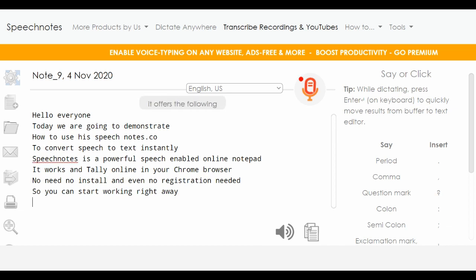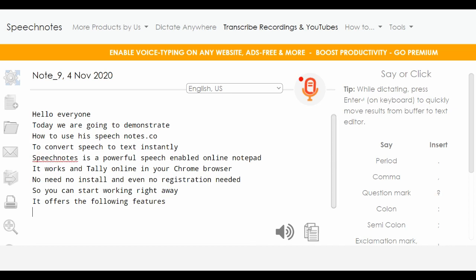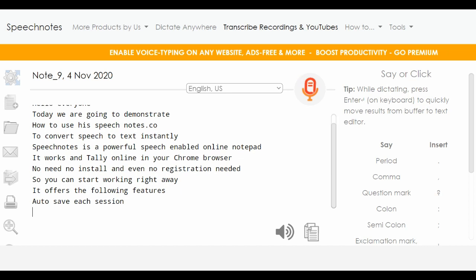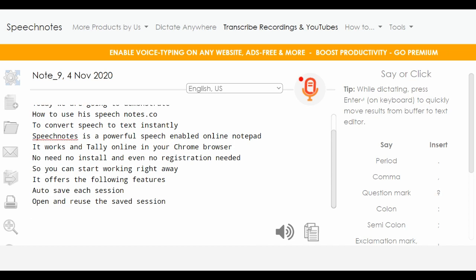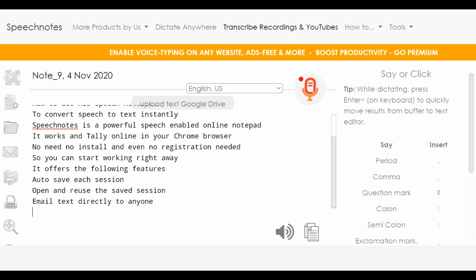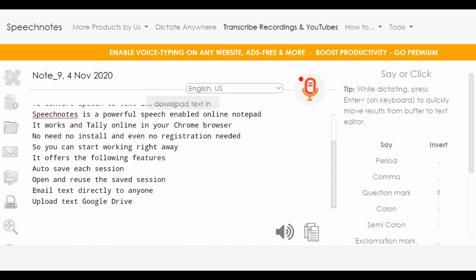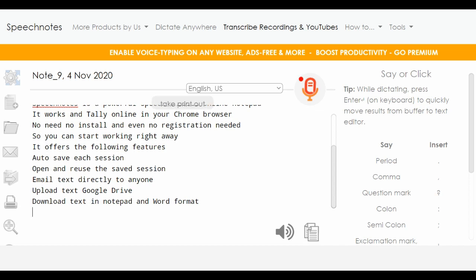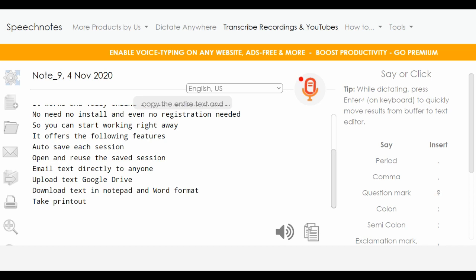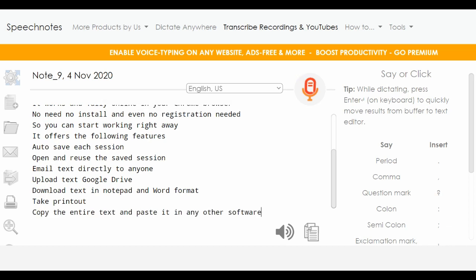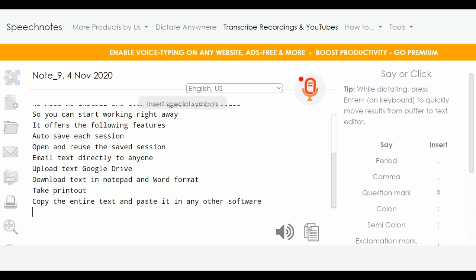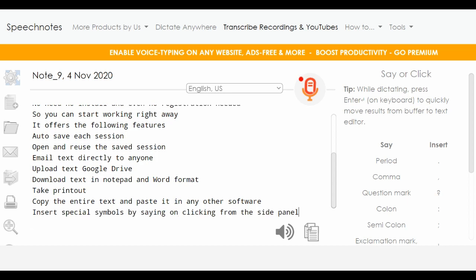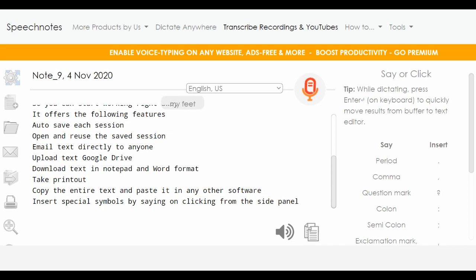It offers the following features: autosave each session, open and reuse the saved session, email text directly to anyone, upload text to Google Drive, download text in Notepad and Word format, take printout, copy the entire text and paste it in any other software, and insert special symbols by saying or clicking from the side panel.